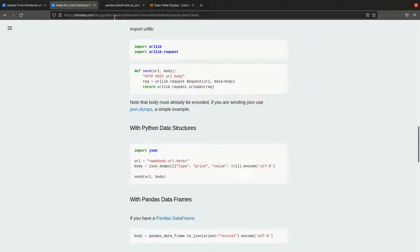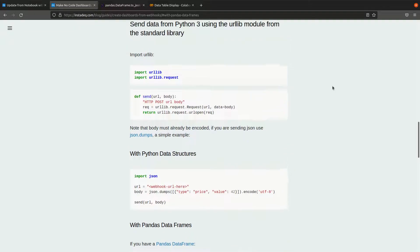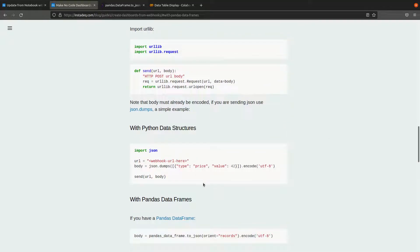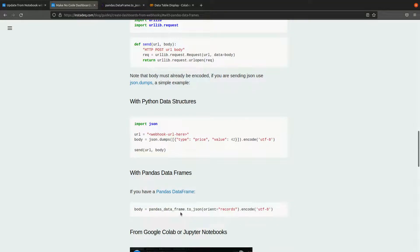If you go to insta.com/blog/guides and go to the Python and pandas section, you can find the link to the documentation of to_json and the snippets to send the data.